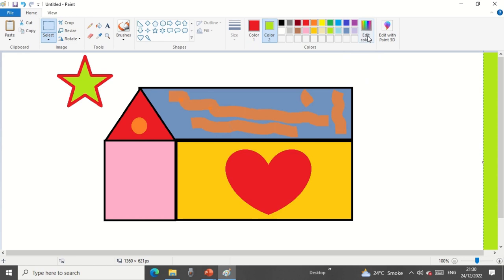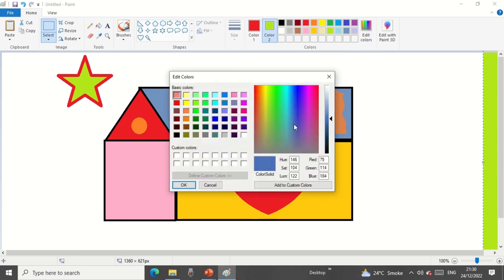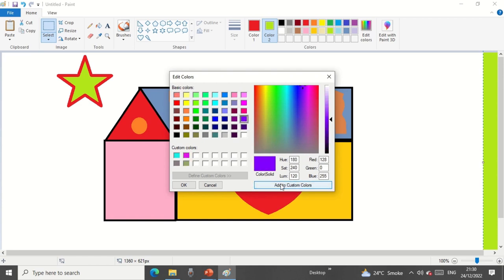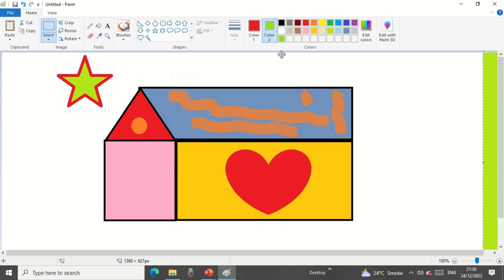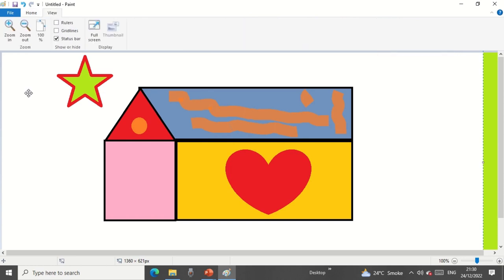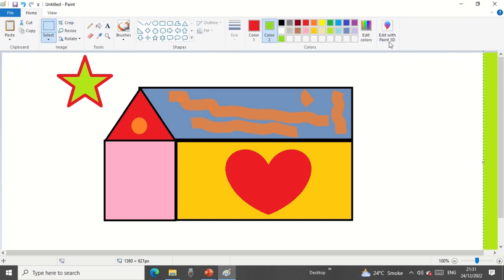With Edit Colors, you can add new custom colors. I'll select a color, click Add to Custom Colors, pick another one, add it, and click OK — you can see those custom colors get added. Now before we jump to Edit with Paint 3D, let me quickly show you the View option, and then we'll move to Edit with Paint 3D.